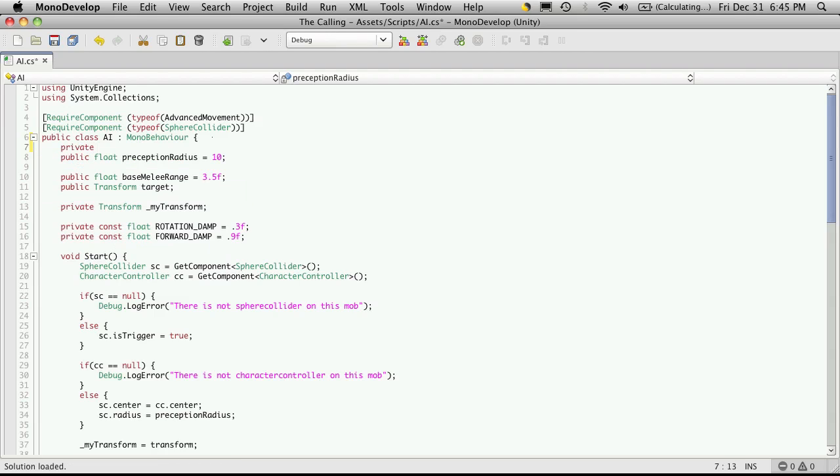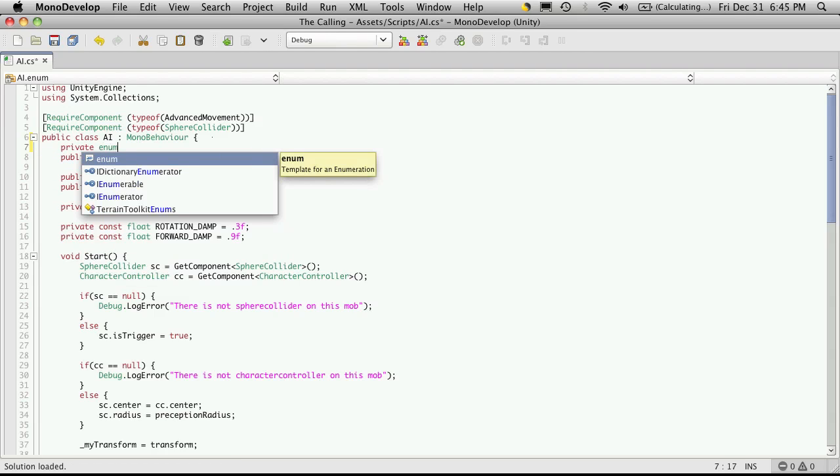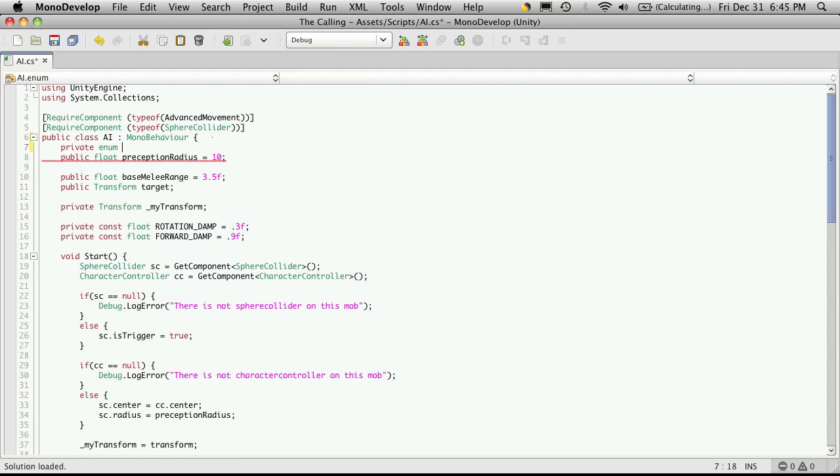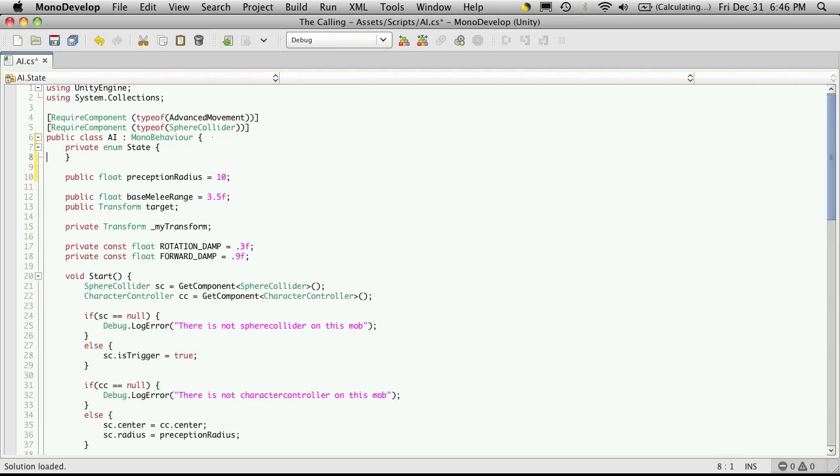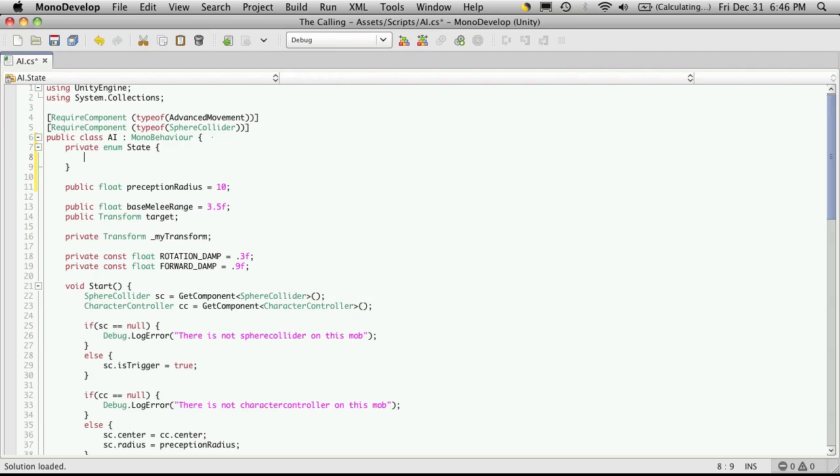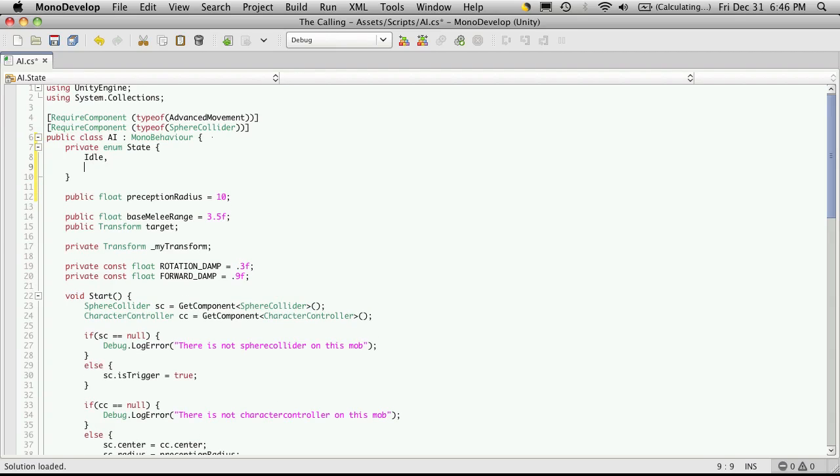So I'll make a private enum and I'll call it state. And we'll just start setting it up. So idle, init, setup.